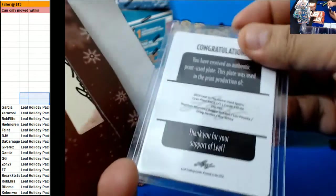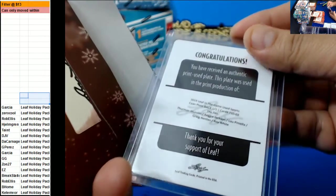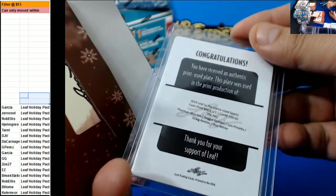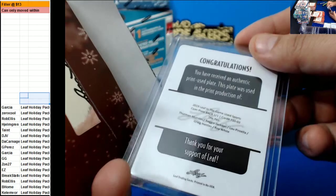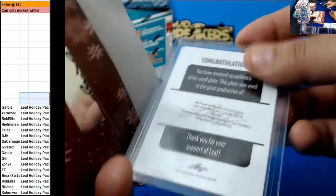We have a printing plate of Thurman Munson, Reggie Jackson, Blue, Vanilla, Gray, Gray Kittles, and Lori White.